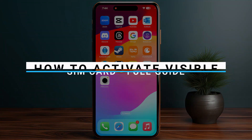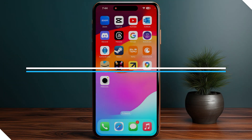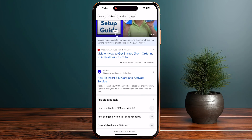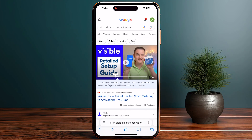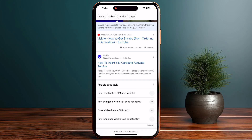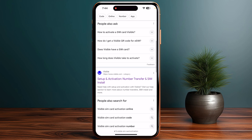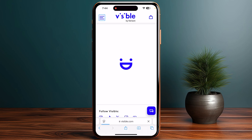In this video I will guide you how you can activate a Visible SIM card. First of all, you need to open up any browser you are using and search for 'Visible SIM card activation.' Then go to their official website, visible.com, and click on Setup and Activation.